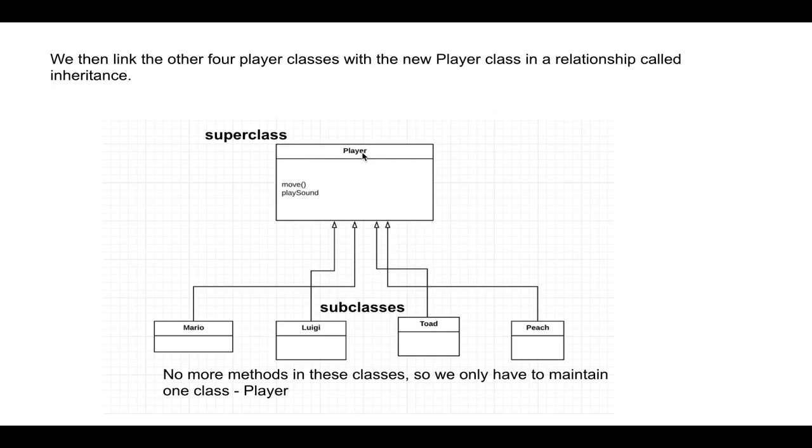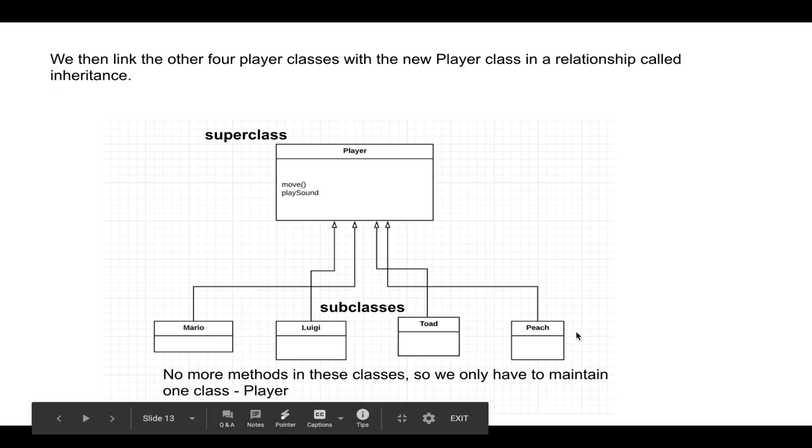So in here, the player class is called the super class, and the four classes that inherit from the player are called subclasses. And there are no more methods in these classes, so we only have to maintain one class called player. So we have no code duplication.